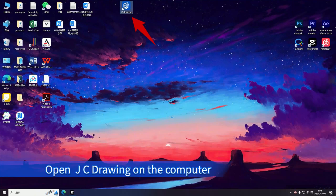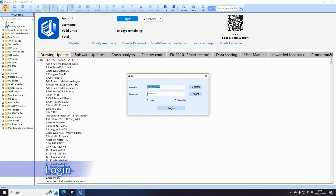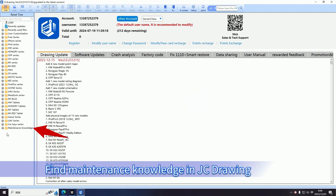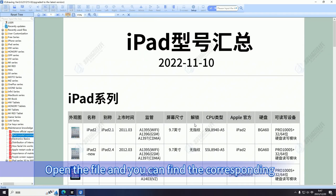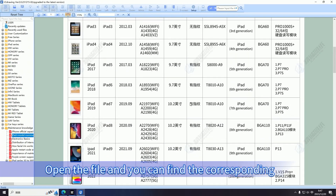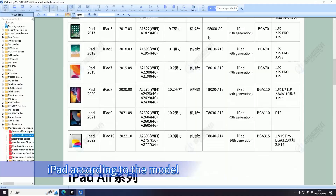Open JC Drawing on the computer and log in. Find Maintenance Knowledge in JC Drawing, then select the iPad Model Summary. Open the file and you can find the corresponding iPad model according to the model number.